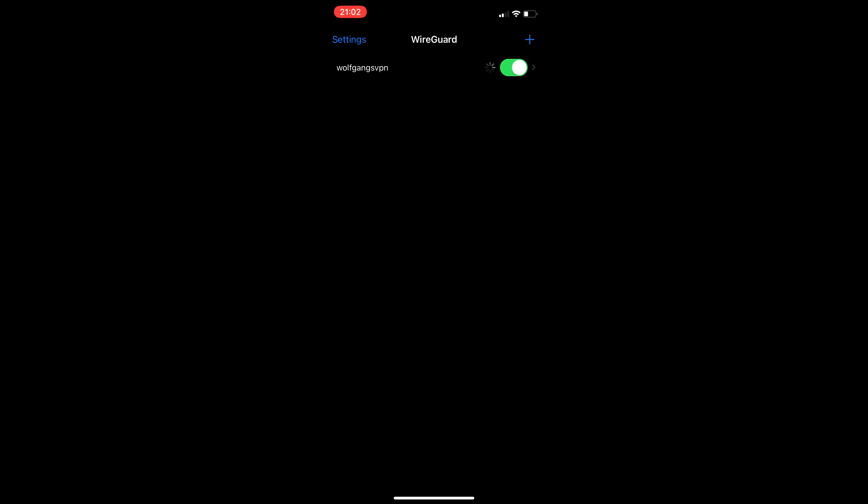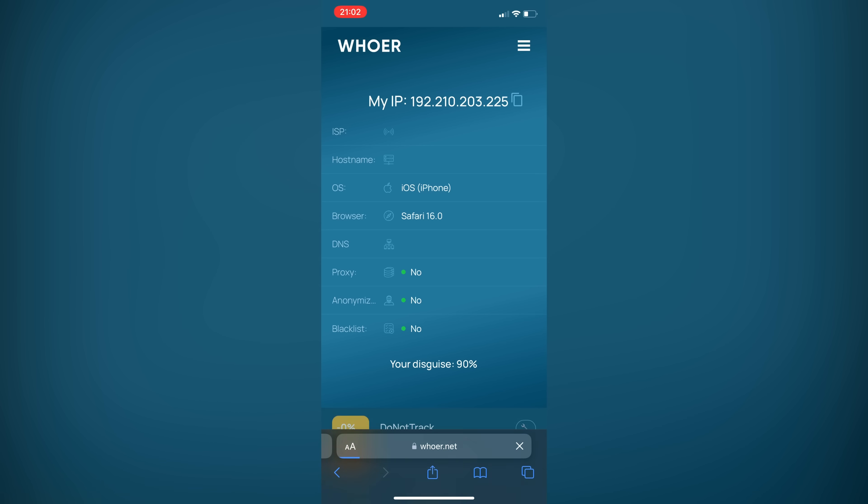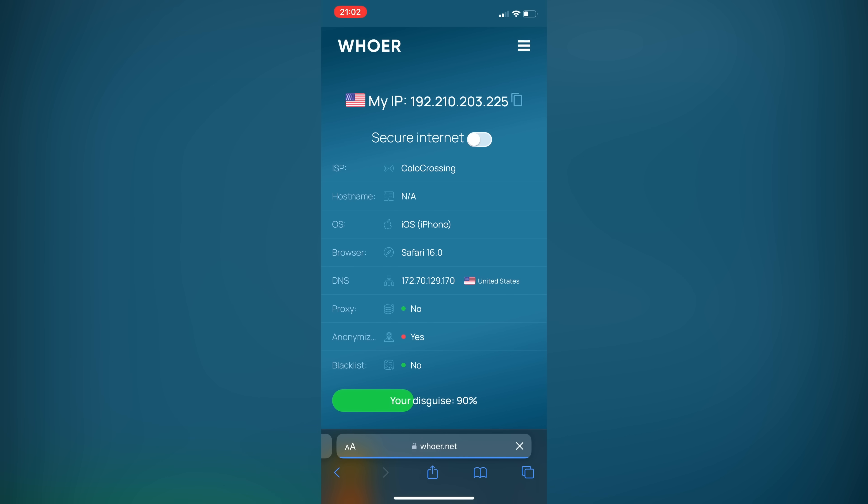Now let's connect to the VPN and check our IP address. As you can see, it worked, and my phone now has an American IP address.